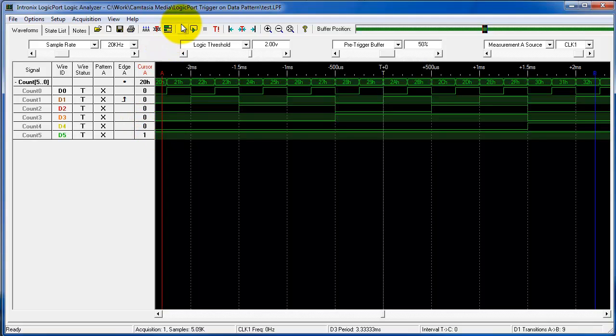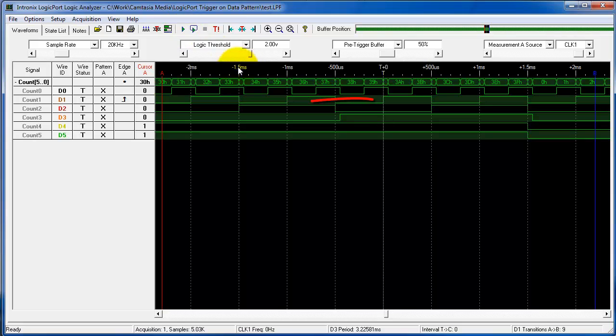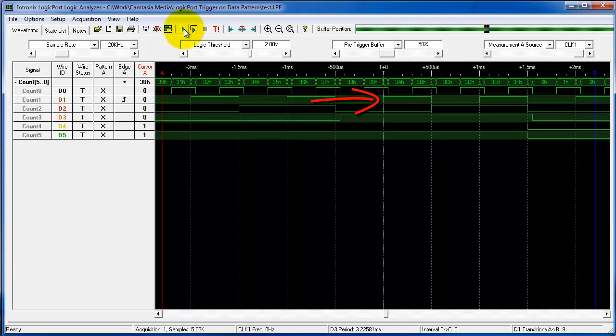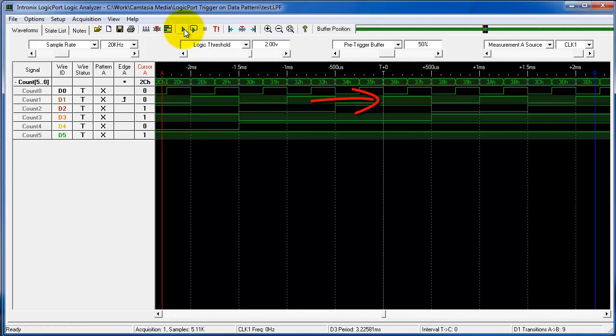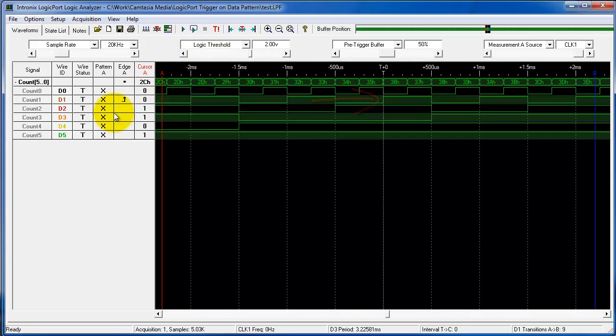At this point I can take a single acquisition and my trigger is in the center of my screen. You'll notice that we have triggered exactly on a rising edge of count one. I'll hit acquisition another time and you can see we're on the rising edge of count one, and again we're on the rising edge of count one.